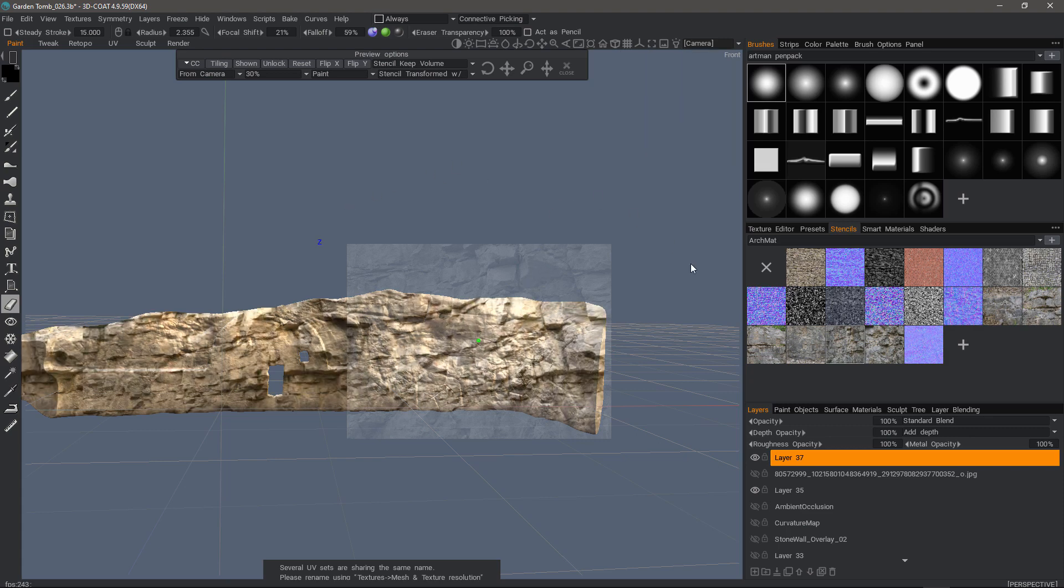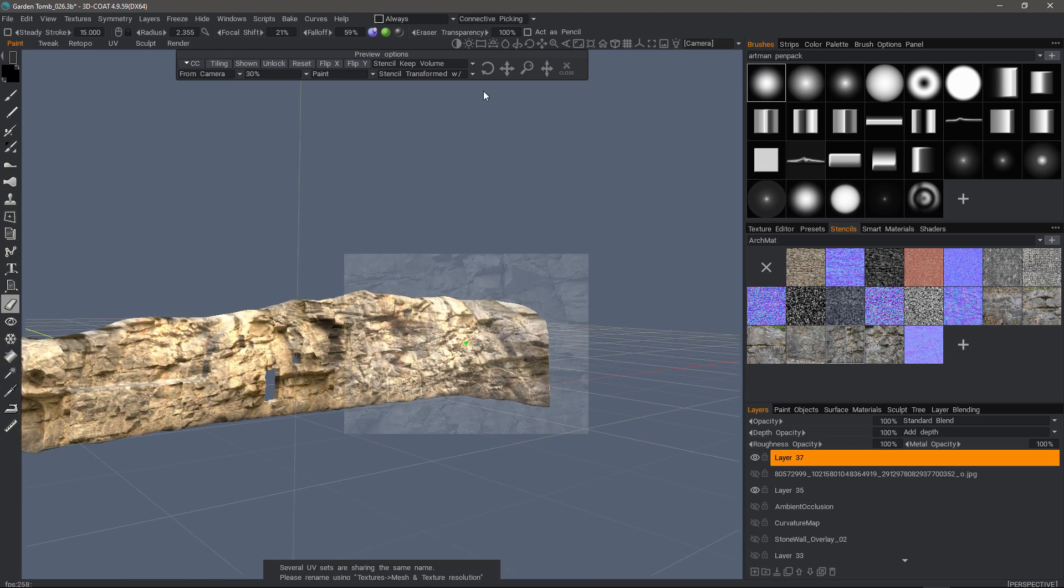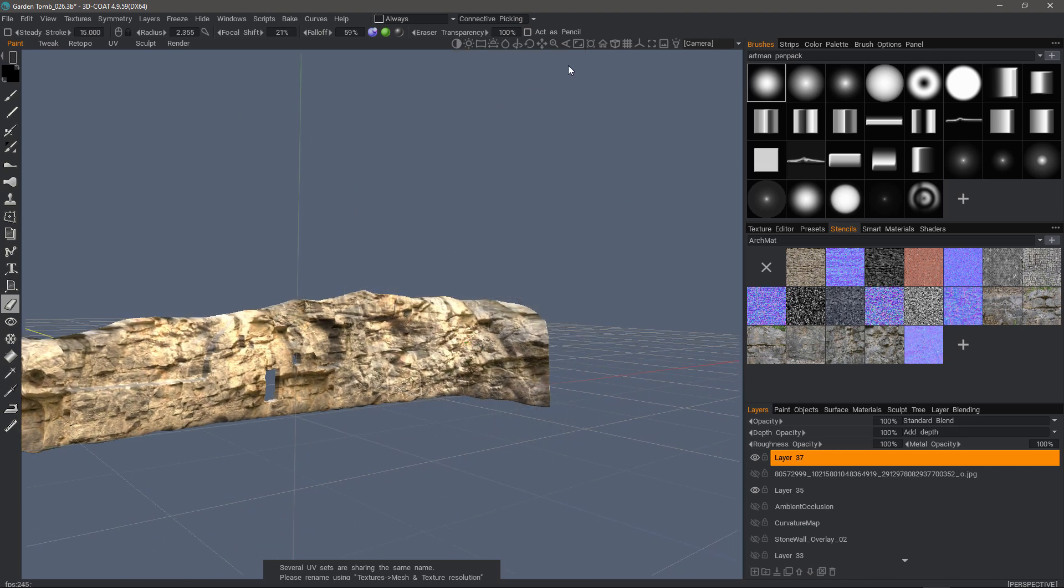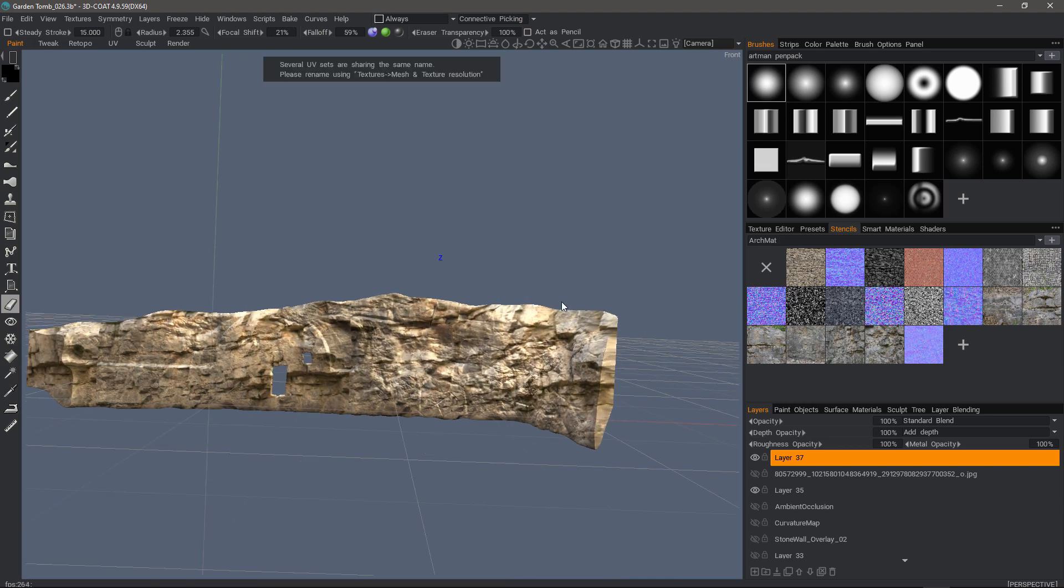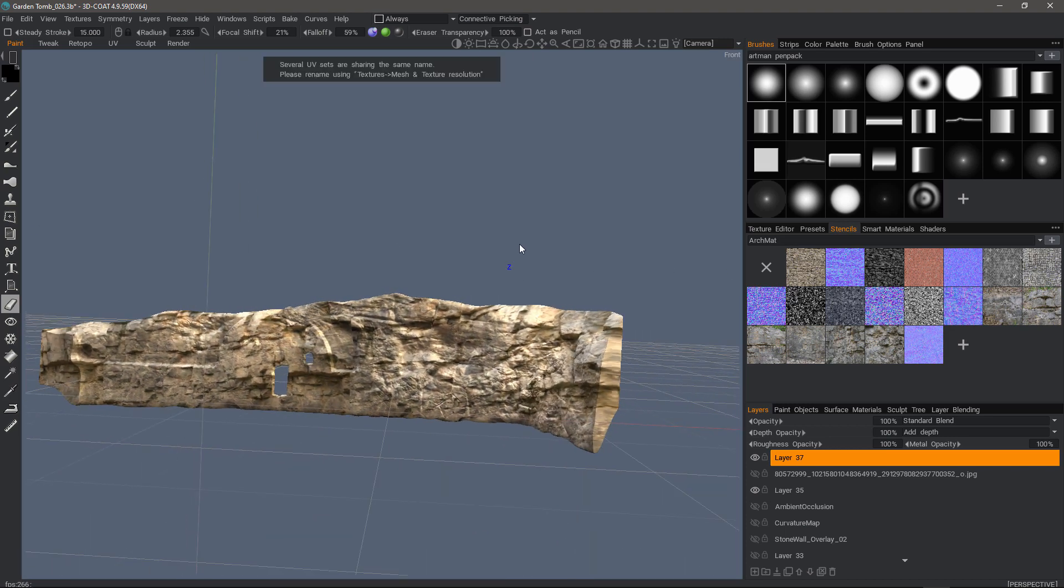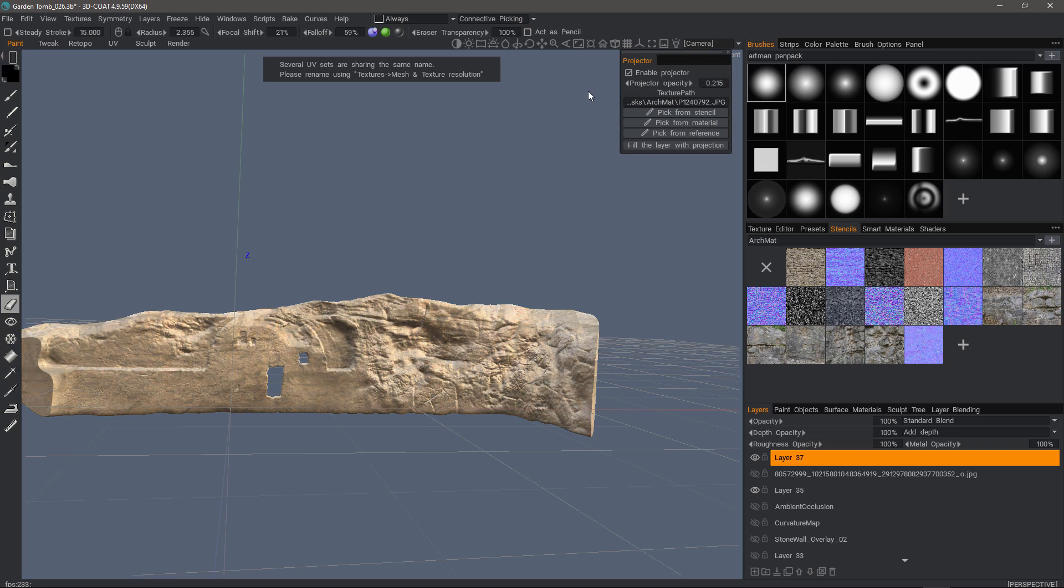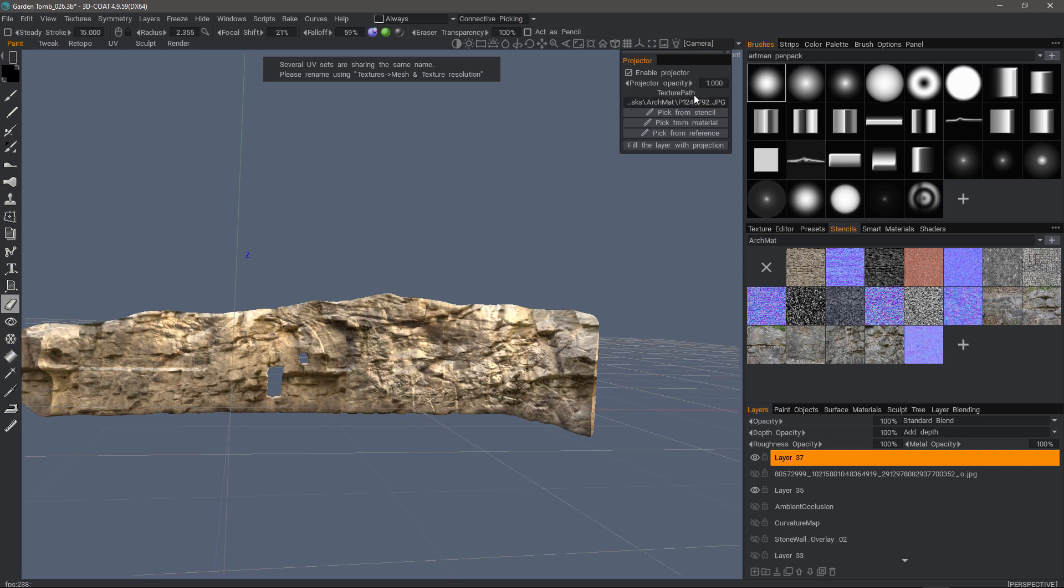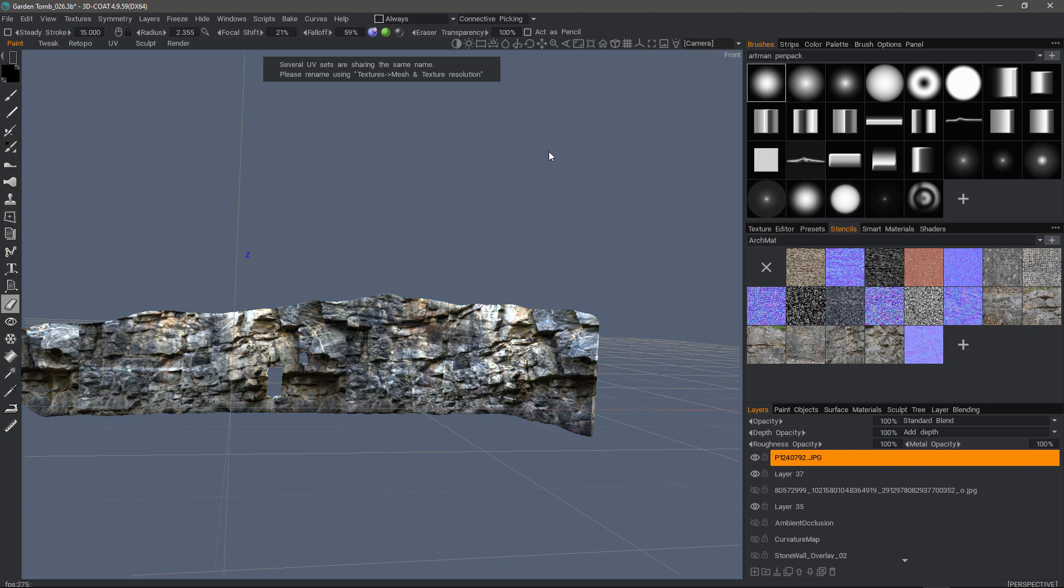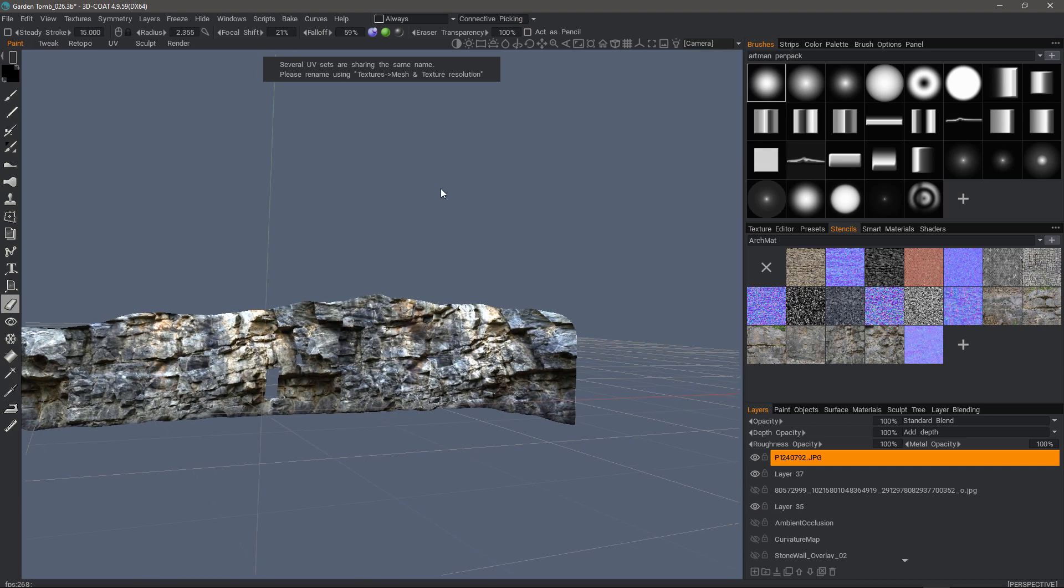As I mentioned before, with stencils, it's going to project based on screen space or based on the camera view. I'm going to close that. And I can adjust the opacity of that projection. Now, if I want to fill a layer with this projection, I can click that. And there we have it.